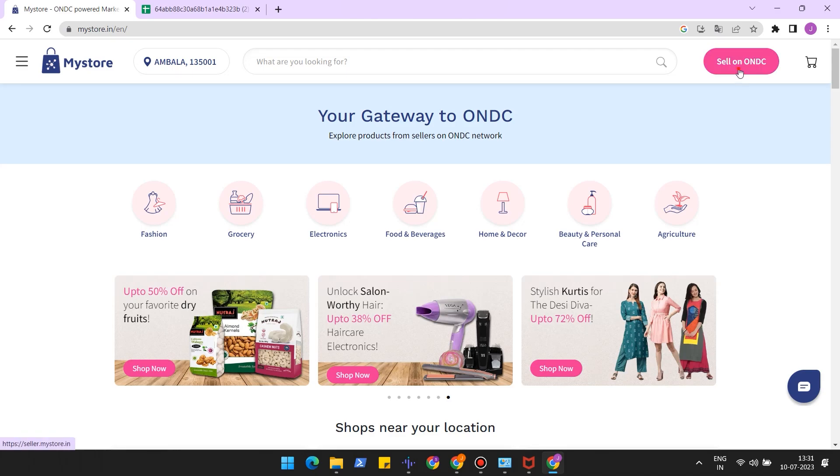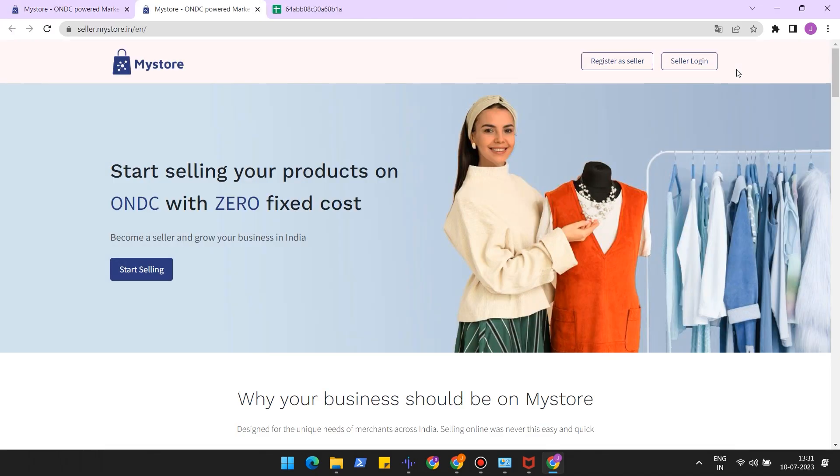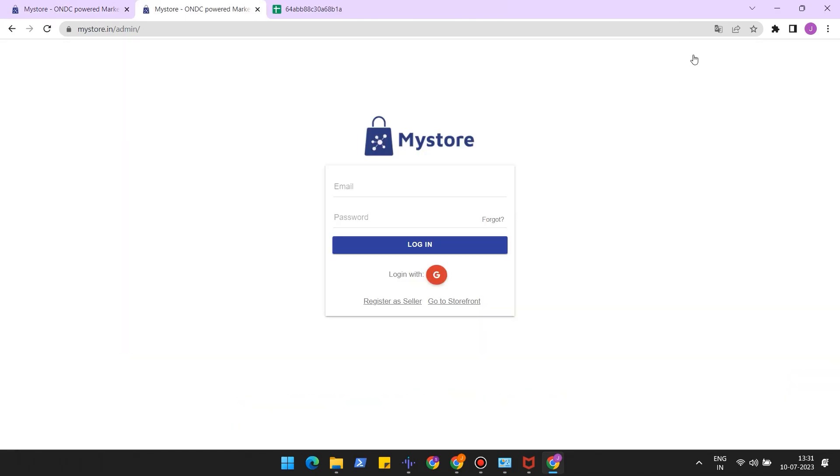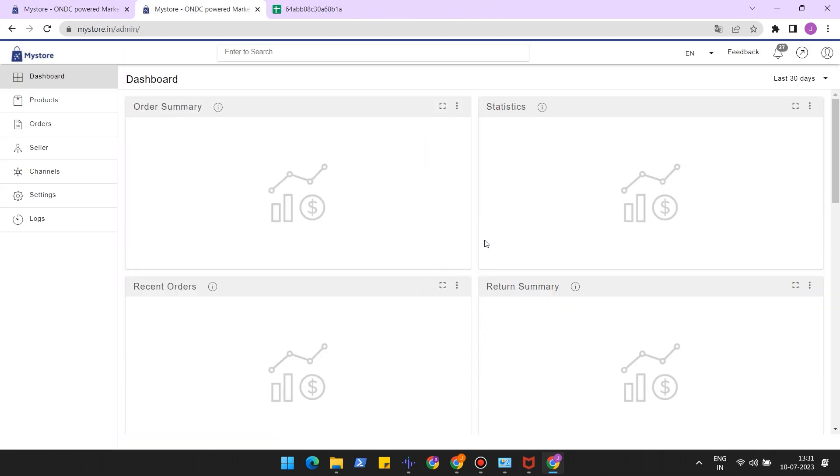First log in to your MyStore admin panel. Then go to the product section.